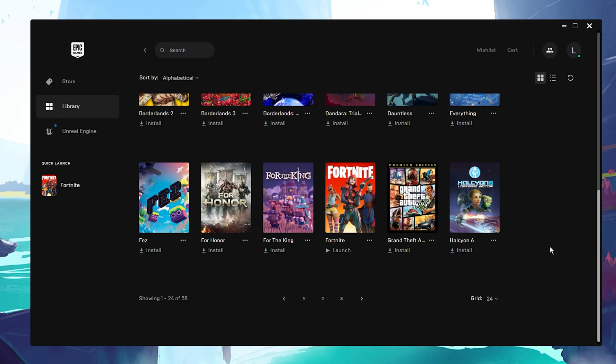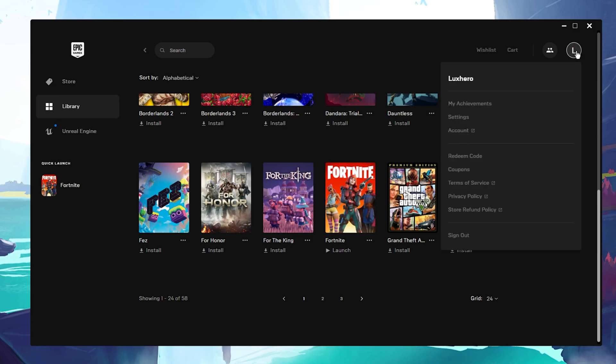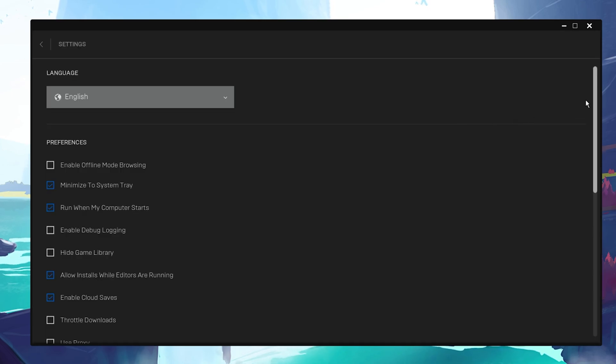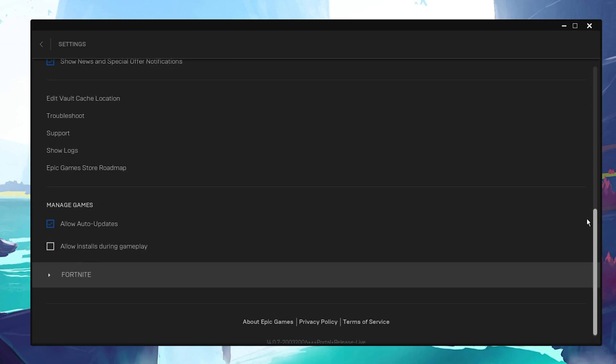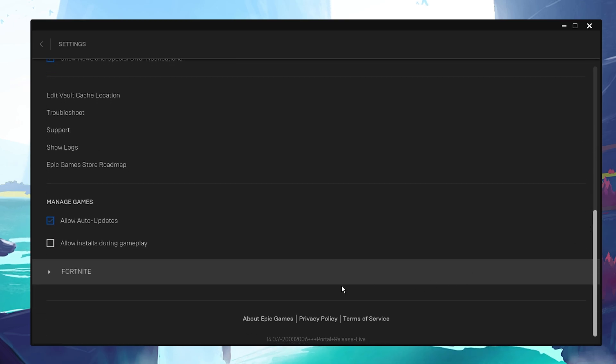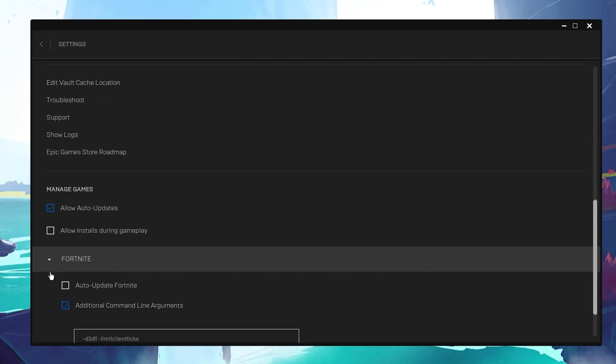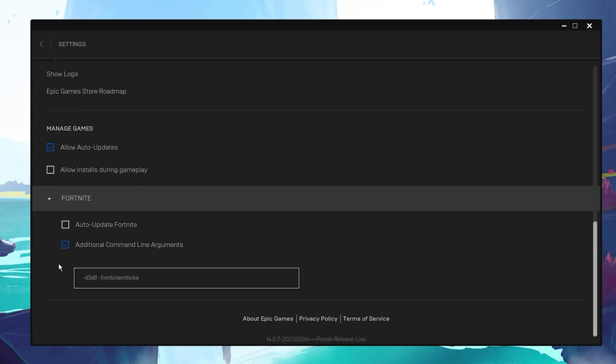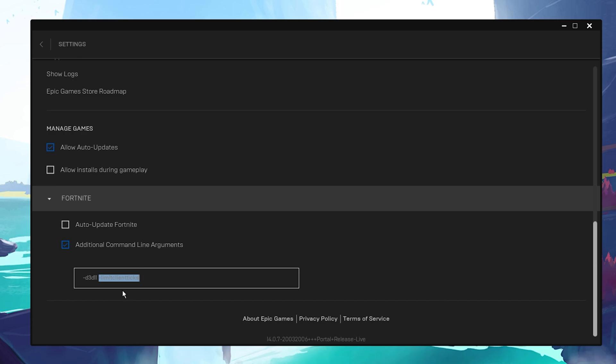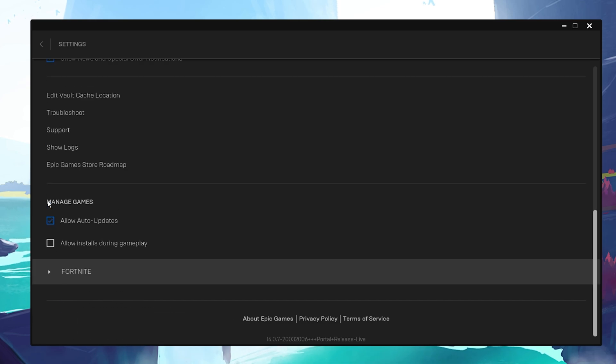While in your Epic Games Launcher, click on your profile icon on the top right to access your launcher settings. Here scroll all the way down and expand Fortnite. Check the Additional Command Line Arguments box and enter the command Limit Client Ticks. Using this command can in a lot of cases fix login issues for Fortnite on your PC.